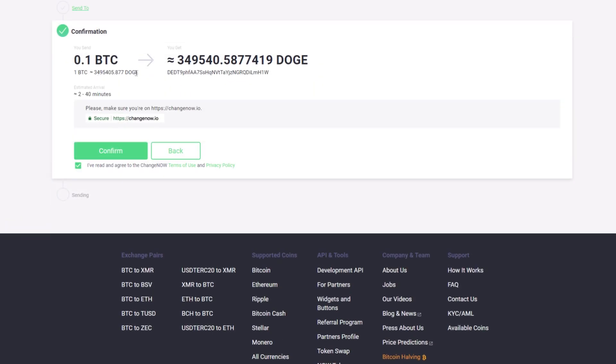Check all the information carefully and if everything is correct, click confirm. Keep in mind though, by doing that you automatically accept our terms of use and privacy policy.